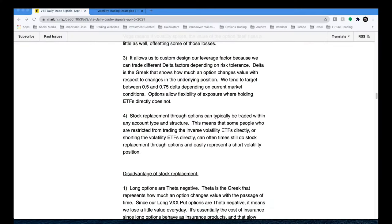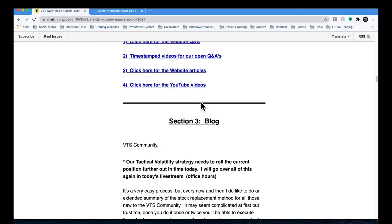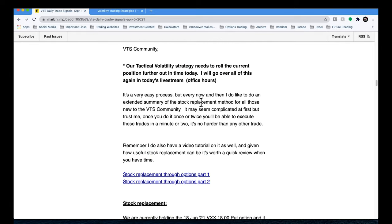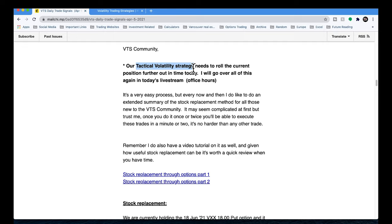First thing I'm going to do is check out the actual email that I sent out today. We're doing stock replacement, the tactical volatility strategy. It does need to be adjusted today. We actually got into this trade on the 9th, I believe, of March.